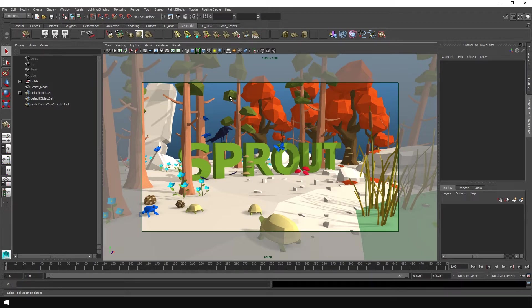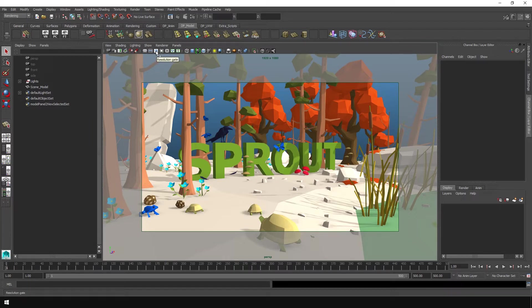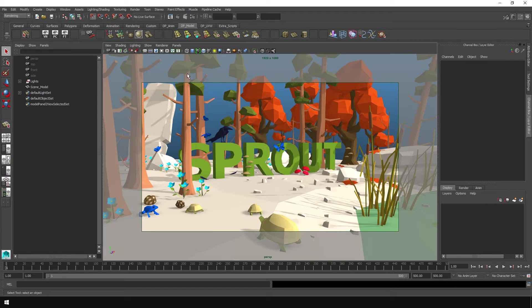So what you'll want to start with, well, what I want normally is this resolution gate. It helps me visualize what my render is going to be. So you can start with that if you want. You can also skip that. It's not super important.